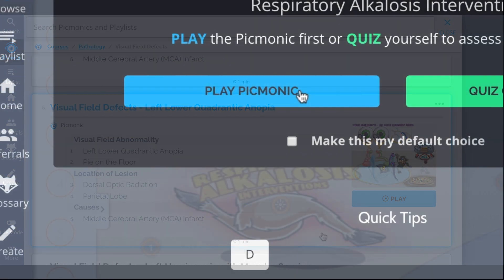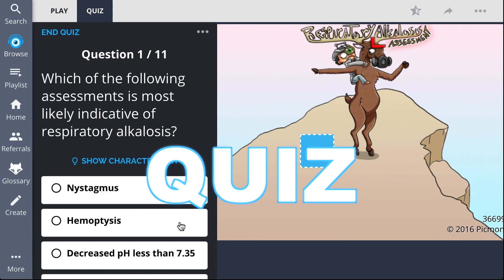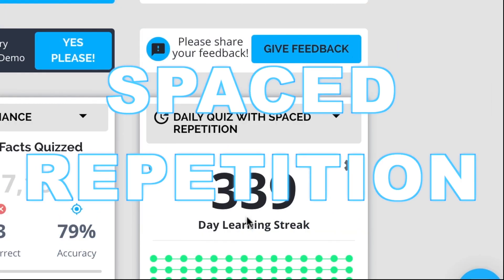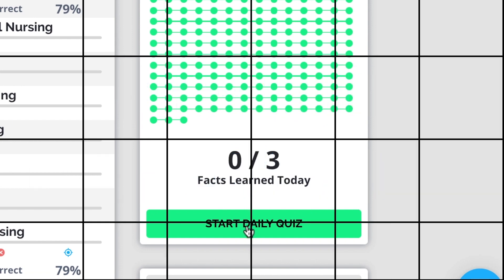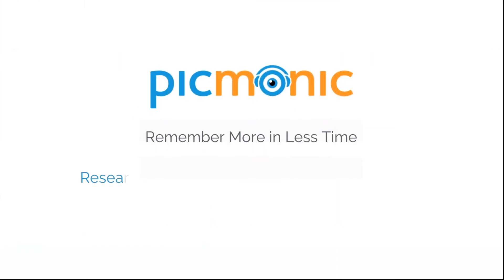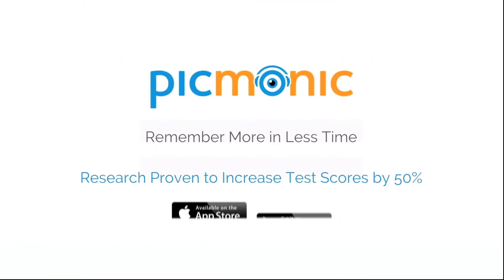Play, quiz, and spaced repetition. Efficient, effective, and research proven to increase exam scores.